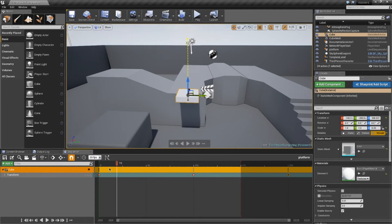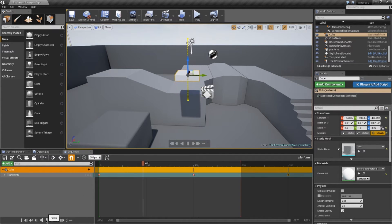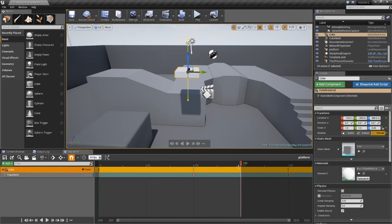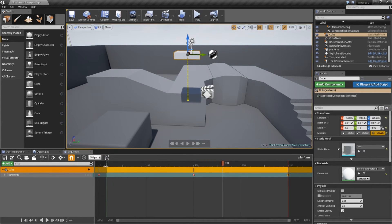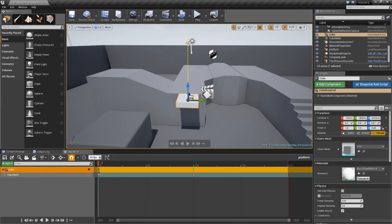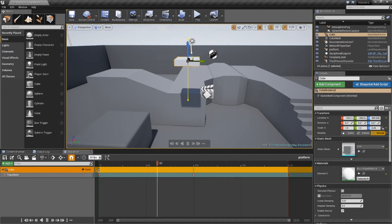If you press the spacebar or click Play, you'll find the platform goes up and comes back down, but it will stop at frame 150 because the red bar indicates the playable area on the timeline. Drag the red bar to fill it up to frame 200. There's also a green bar for the start which you can adjust, but I'll leave it on frame 0. Now when we press Play, it goes up and comes all the way back down just as we intended.